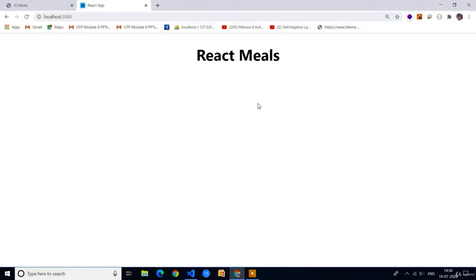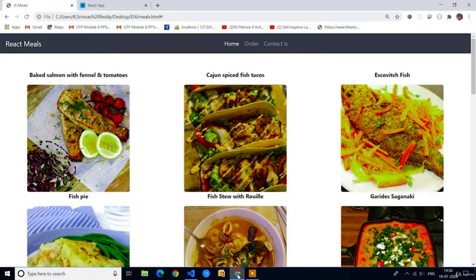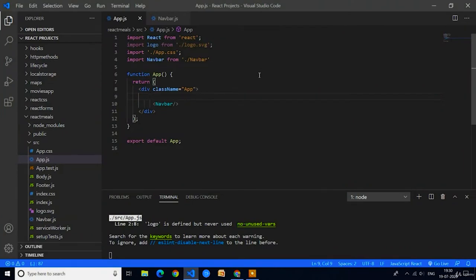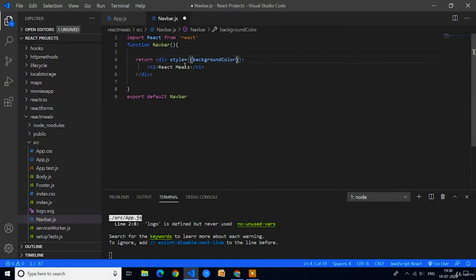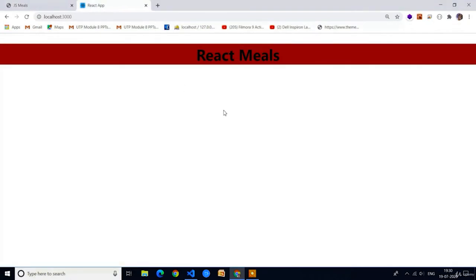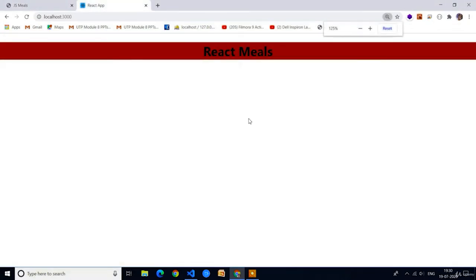Now we have to add the background color to this Navbar component and also add three anchor tags. To add the background color we can use inline styling or local styling. Since there are only a few elements in this Navbar I will use inline styling. I will use style equal to double curly braces and set background color as brown. Here you can see the brown background color is added successfully.